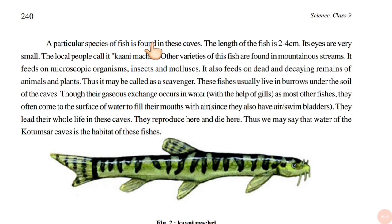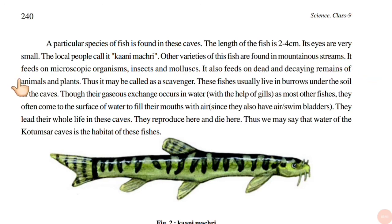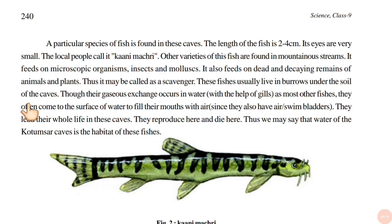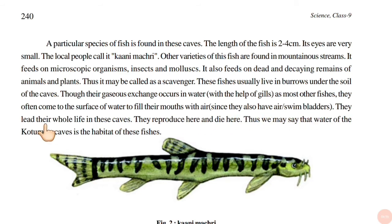A particular species of fish is found in these caves. The length of the fish is 2 to 4 cm and its eyes are very small. The local people call it Kani Machiri. Other varieties of this fish are found in mountainous streams. It feeds on microscopic organisms, insects, and molecules. It also feeds on dead and decaying remains of animals and plants, and may be called a scavenger. These fish usually live in burrows under the soil of the cave, and their gaseous exchange occurs in water with the help of gills. They often come to the surface of water to fill their mouths with air, since they also have air swim bladders. They lead their whole life in these caves — they reproduce here and die here. Thus, we may say that the water of the Kutumsar cave is the habitat of these fishes.